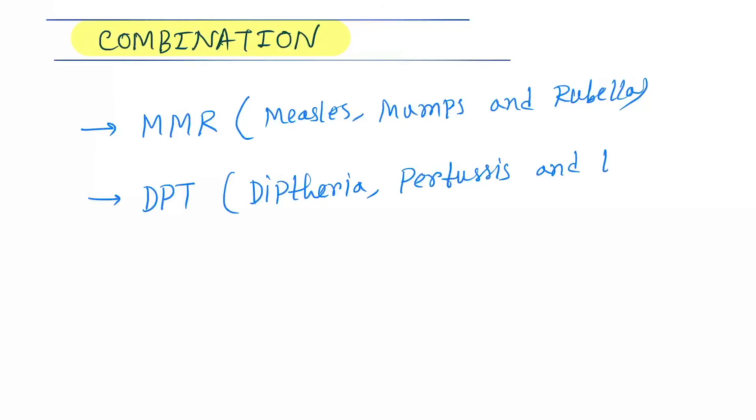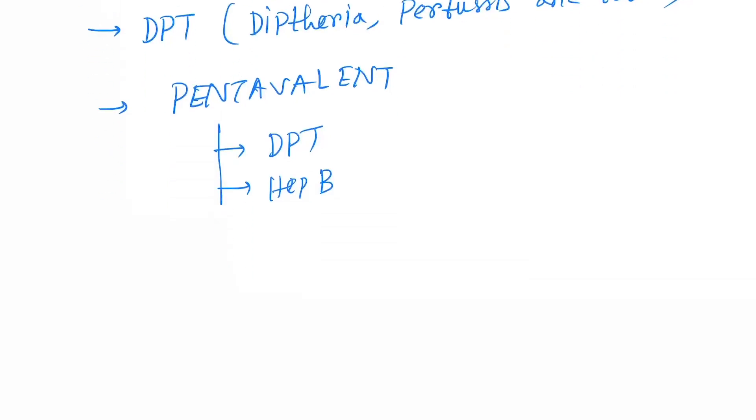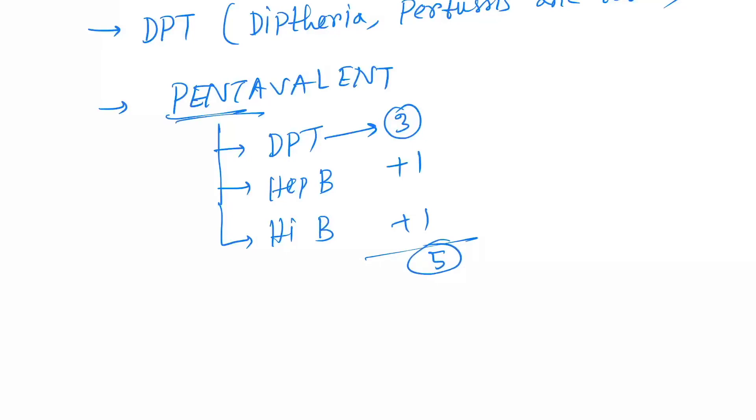Next is pentavalent. Pentavalent vaccines, it includes DPT, hepatitis B, Hemophilus influenzae B. Okay, and this DPT contains three, so total three plus one plus one, total five, that is pentavalent.